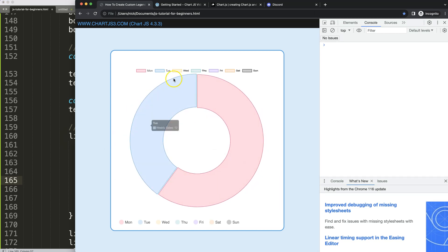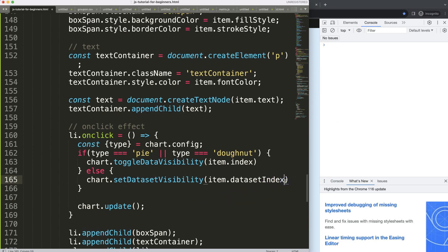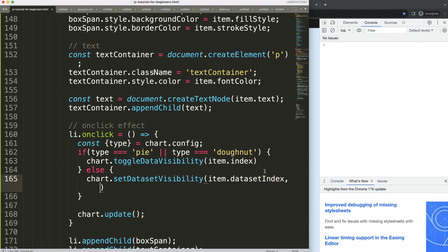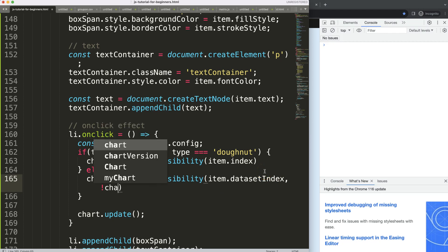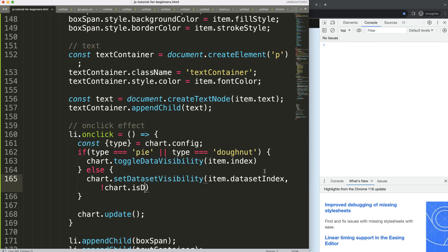But I'm expecting here we're only dealing with one specific dataset. So what I want to do here then is the index, there's a comma, if it's not the chart.isDatasetVisible.